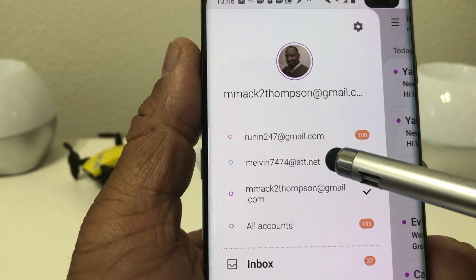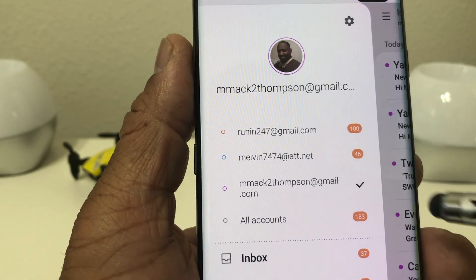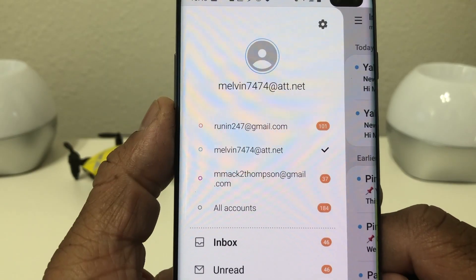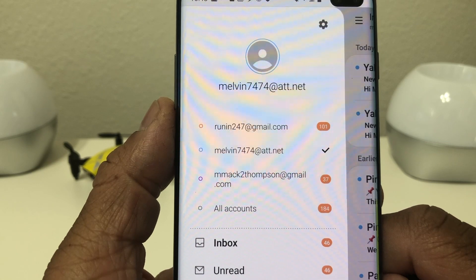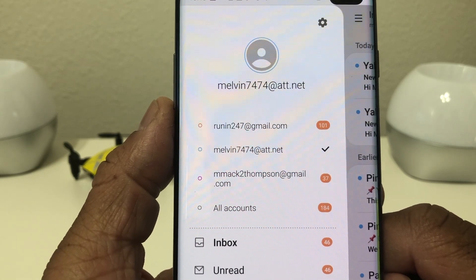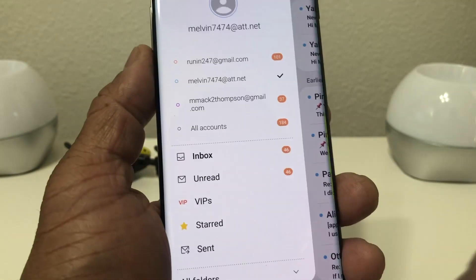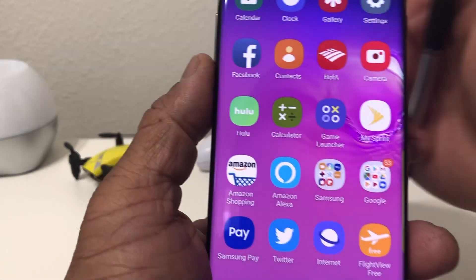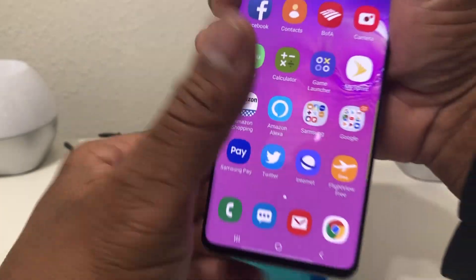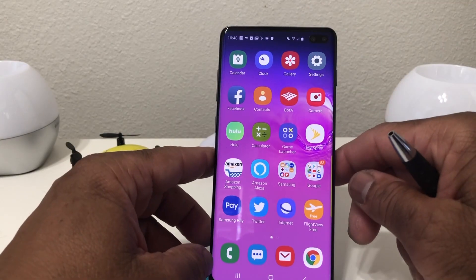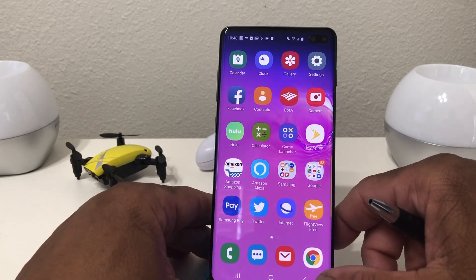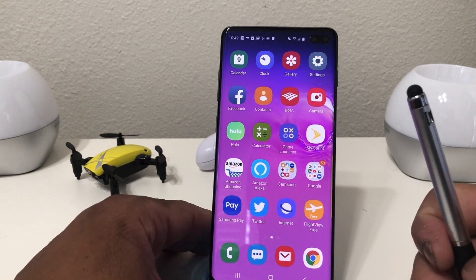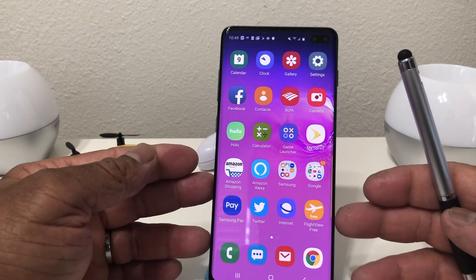If you hit the menu you'll see you now have three different email accounts — this one here, the AT&T.net one, and the additional Gmail. That's it for today's video on how to set up your email and add multiple email accounts to your Galaxy S10. Hopefully we shared something beneficial — be sure to hit that subscribe button and the bell icon so you can be notified of new content. This is Melvin with TechRain247, bringing you technology that's on the move. Thanks.